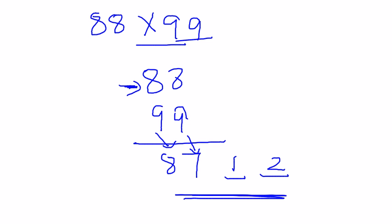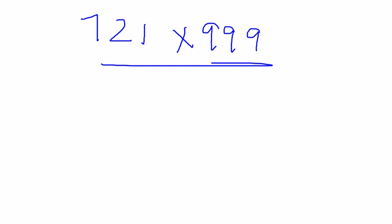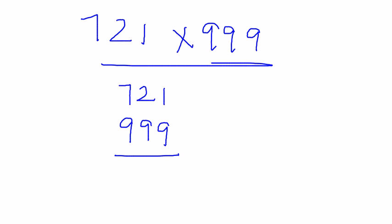Let's take one more example, this time with a three-digit number. Suppose the number is 721 × 999. I will follow similar steps. Write down the number as it is. Now decrement this number, so it gives me 720.